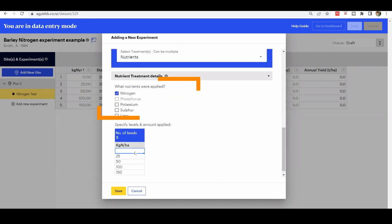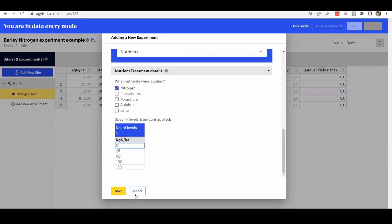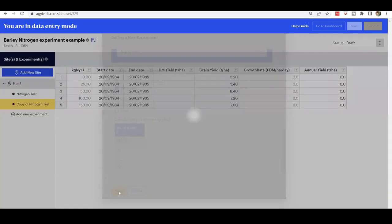Scroll down the page and review the nutrient type, levels, and amount. Click Save.